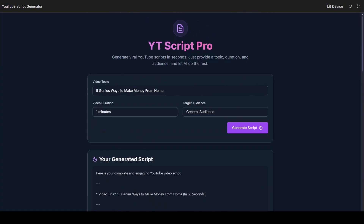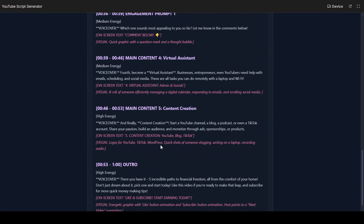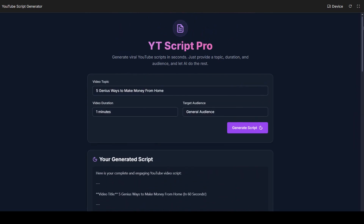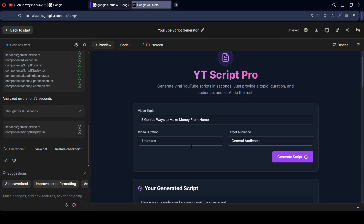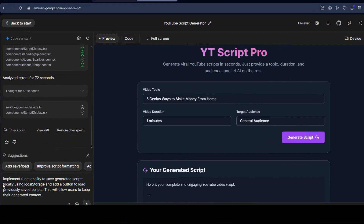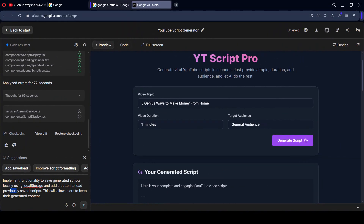Whatever topic you add, simply add it and you will get a total script for this. How much interactive this project is — with using a simple prompt code, we are now developing this project. Not only that, if you want to also add save and load functionality, it is already suggested. I want to add that save functionality — save or load. When you simply add that, it will automatically implement another prompt: 'Implement the functionality to save generated scripts locally using local storage, and add a button to load previously saved scripts.' This will allow users to keep their generated content.